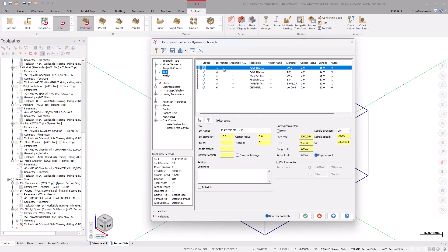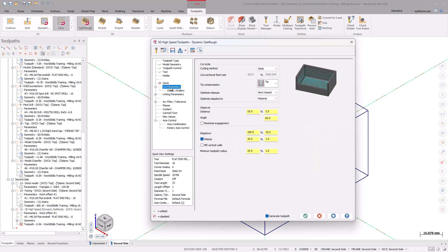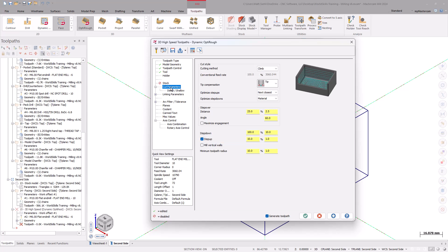Under the Cut Parameters page, set the Optimize Step Ups option to Next Closest if it isn't already. Then, make sure the Step Up checkbox is turned on as this will help remove material left behind.